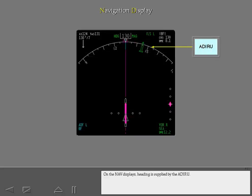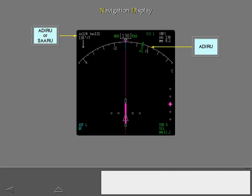On the nav displays, heading is supplied by the ADARU. Air data is supplied from whatever source is being used by the associated PFD.